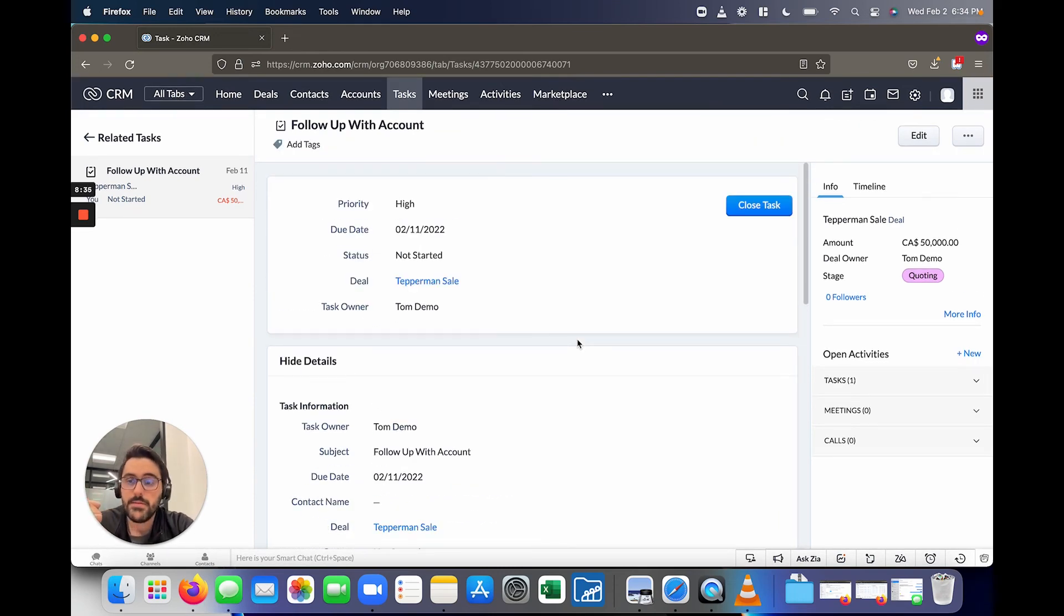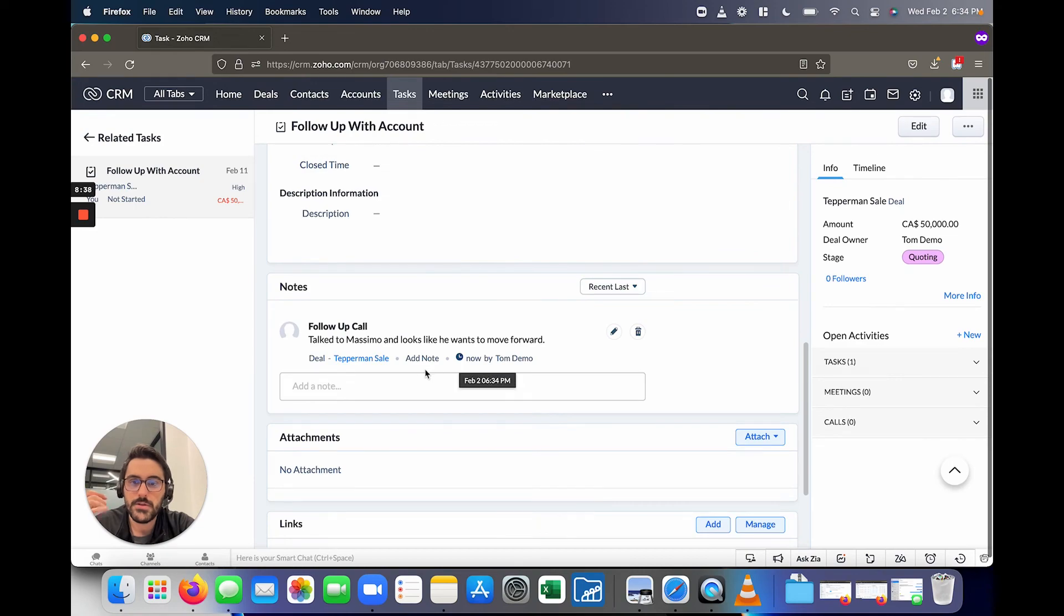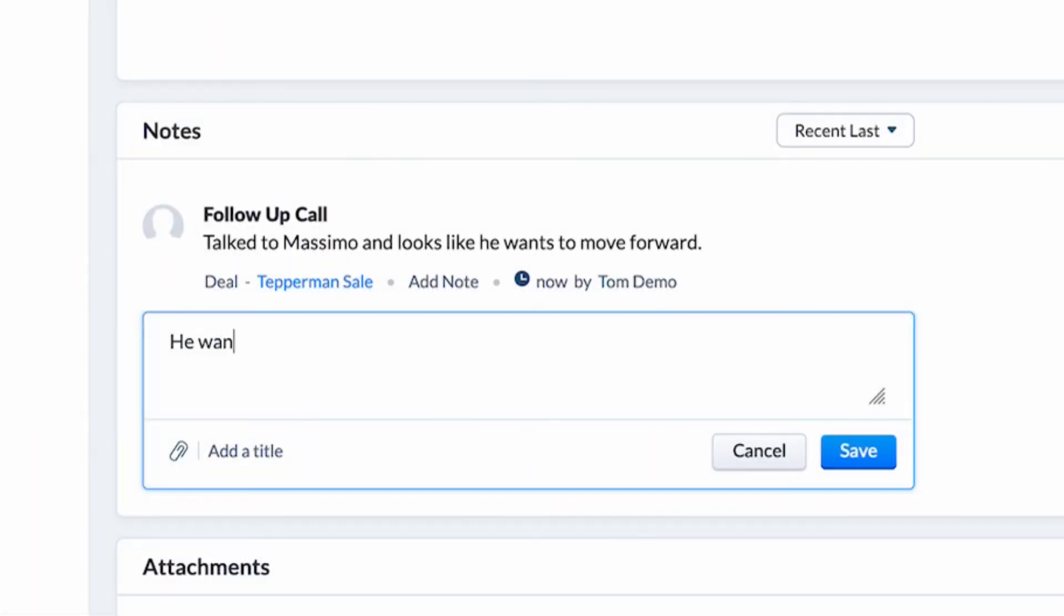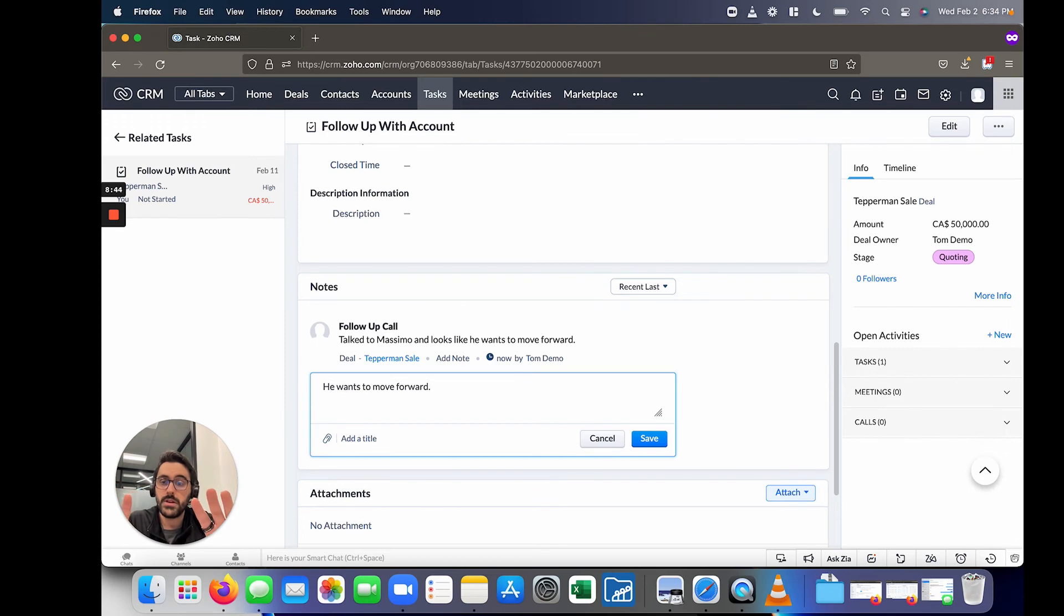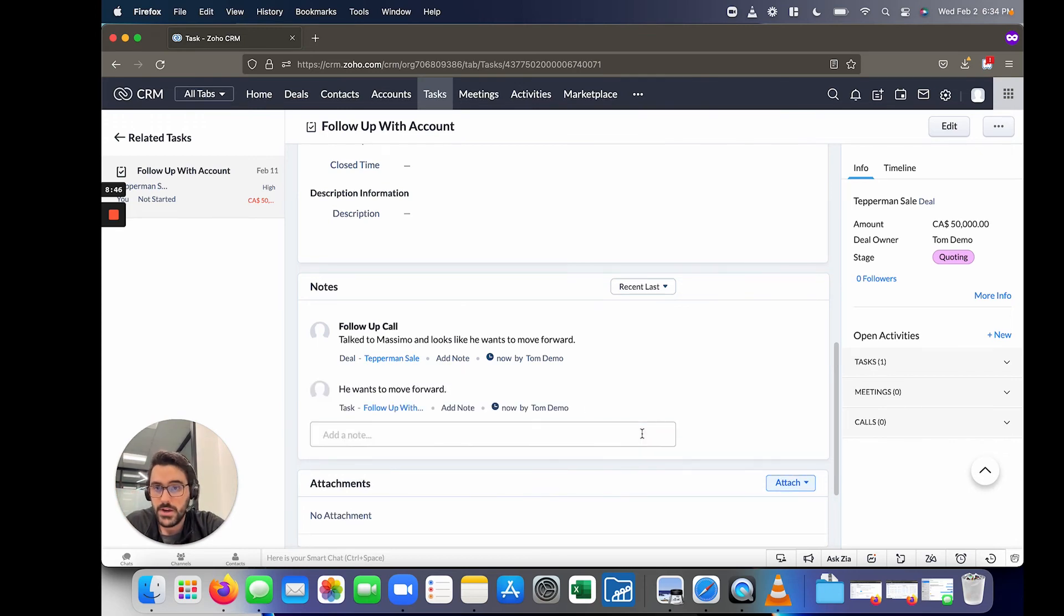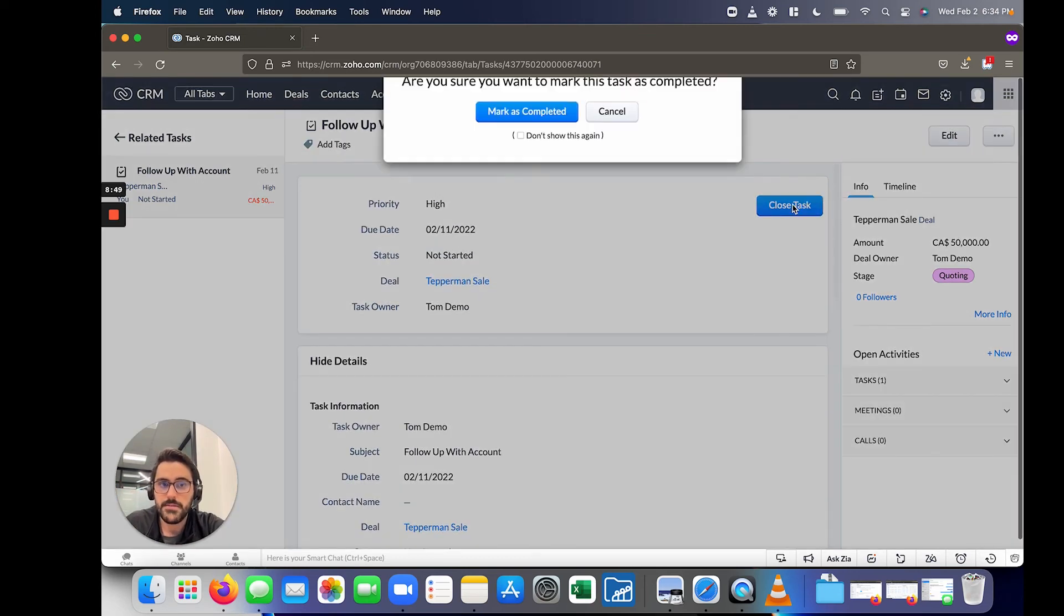Okay, they pick up. Okay, so let's write some notes. He wants to move forward. So you could see here that it brings up all of the notes that we've ever written, I can write a new note here, and then further, I can close this task.